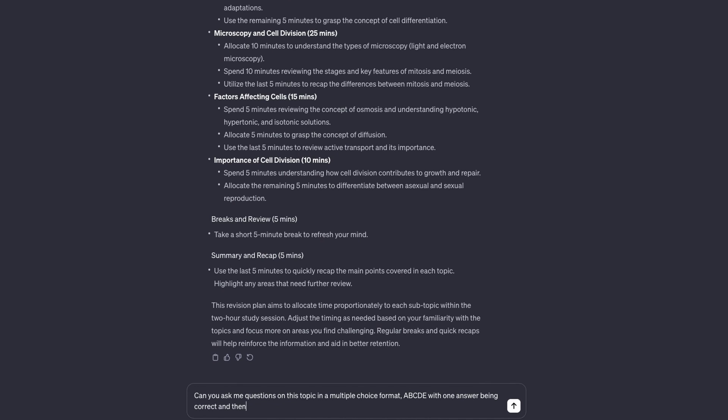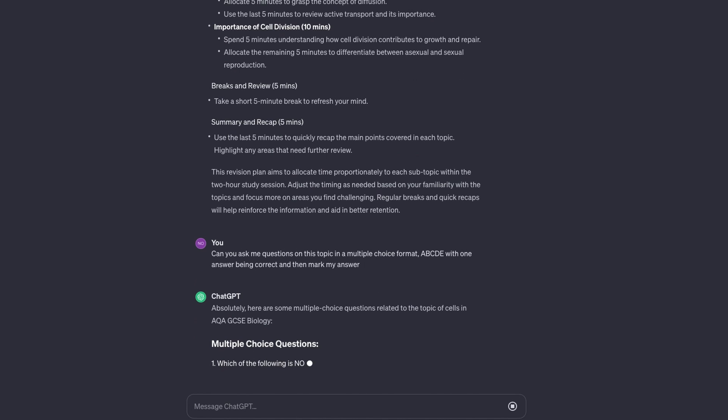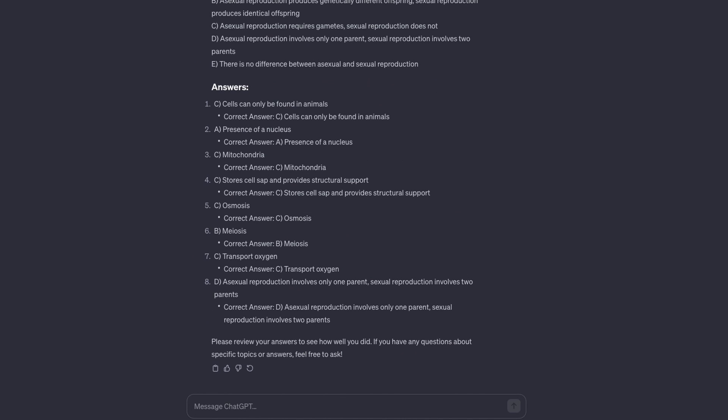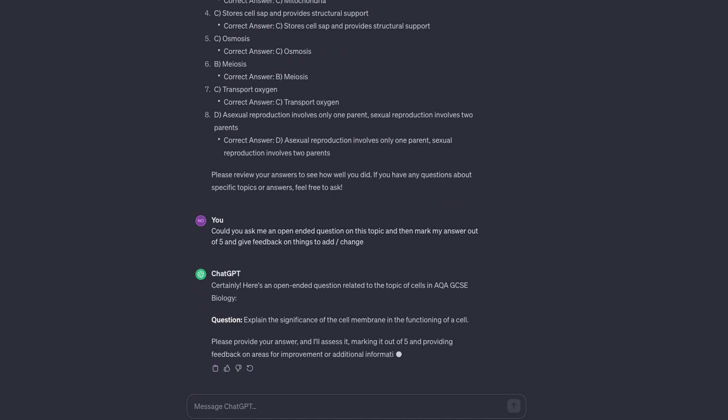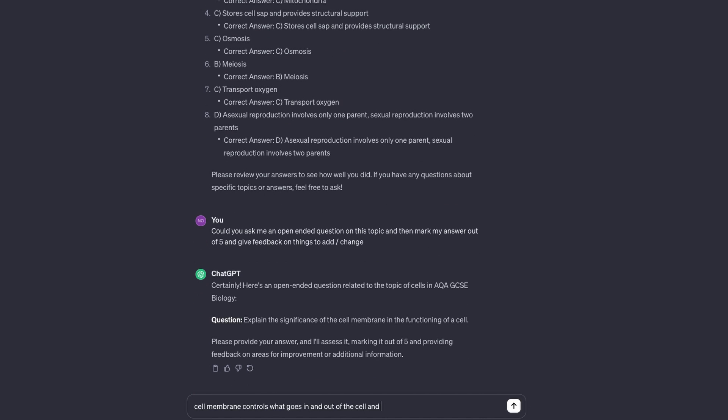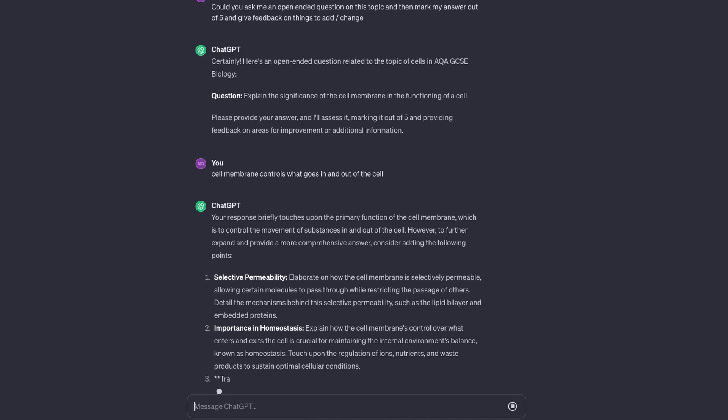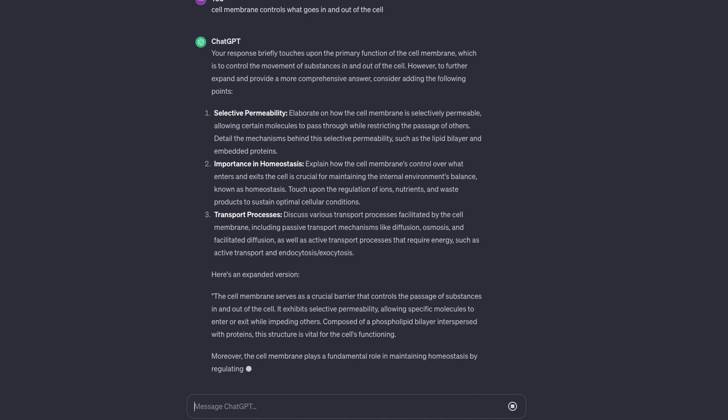In my opinion, one of the most useful ways of using ChatGPT for revision is through active recall — specifically asking it to quiz you and mark your answers. It's so useful. Let's say you've already gone over a topic like sales and want to make sure you know everything. You can ask ChatGPT to ask you questions in multiple choice or open-ended format, mark your answers, and delve deeper into those topics.